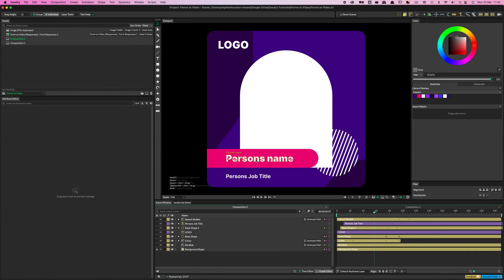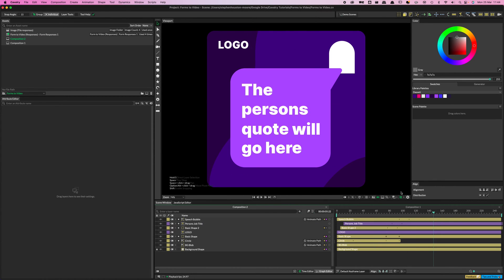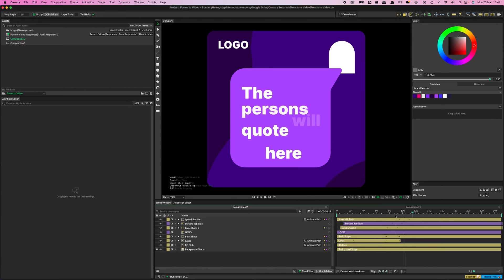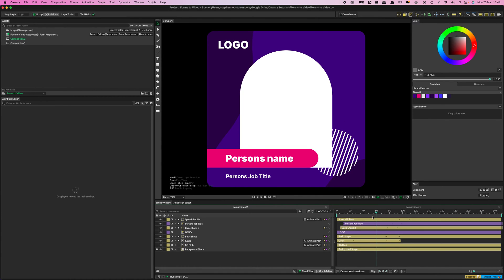I'm going to need an entry for the person's name, an entry for their job title, and they're going to do some sort of quote — so there's another text object. And this shape here is where I'll be dropping the images that come through from the Google Form. It's a good idea to get that layout agreed with a client before you go and create the form itself.